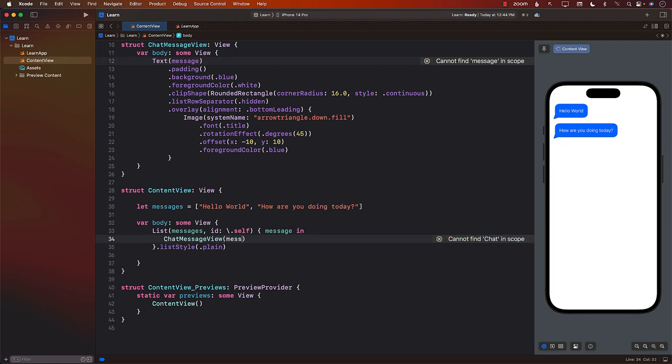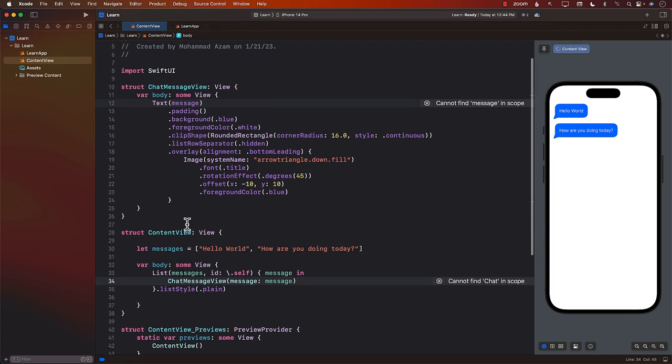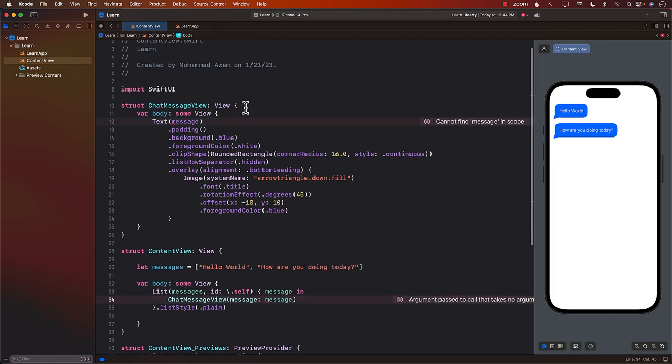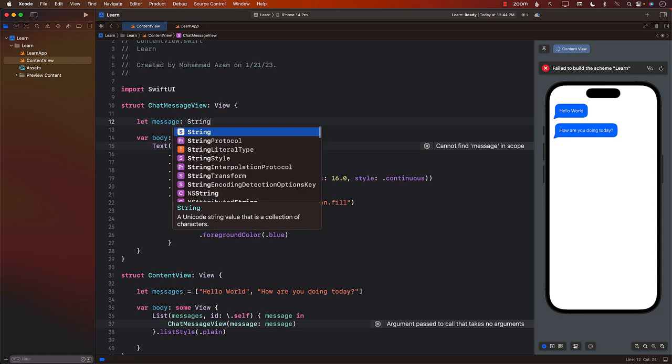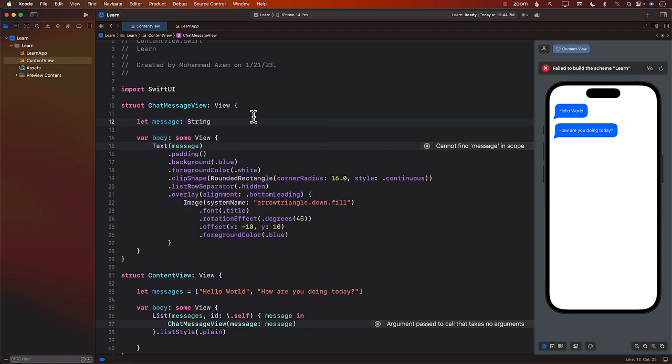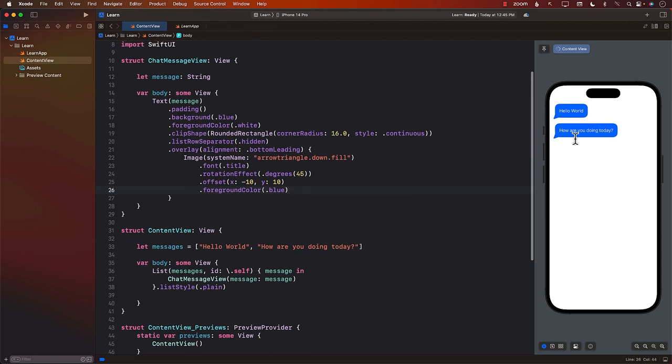And pass in the message, which it doesn't really accept right now. So we'll have to go to the chat message view and add that. So we'll say message, which will be simply a string. The output should be the same thing because we haven't really done anything to it yet. It still displays the same thing.